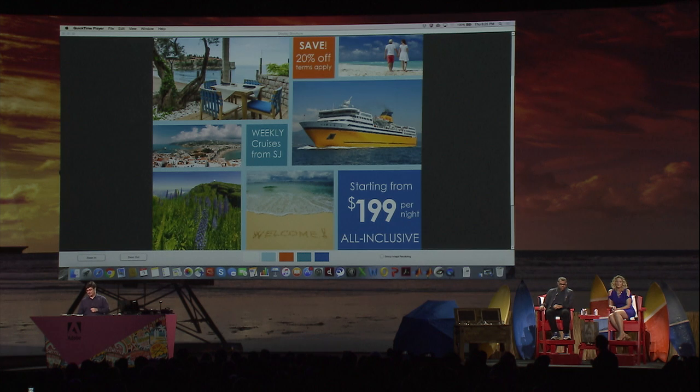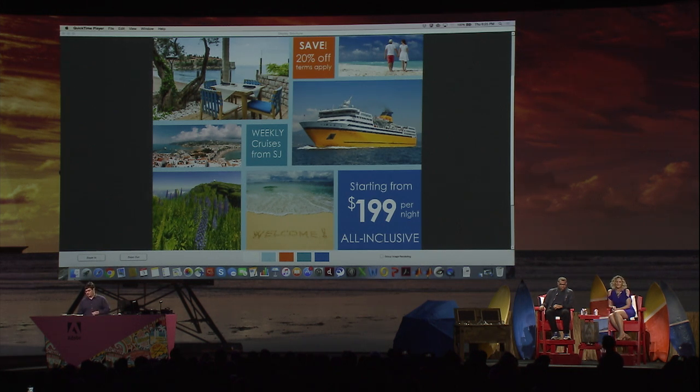How about a single click with Color Chameleon?